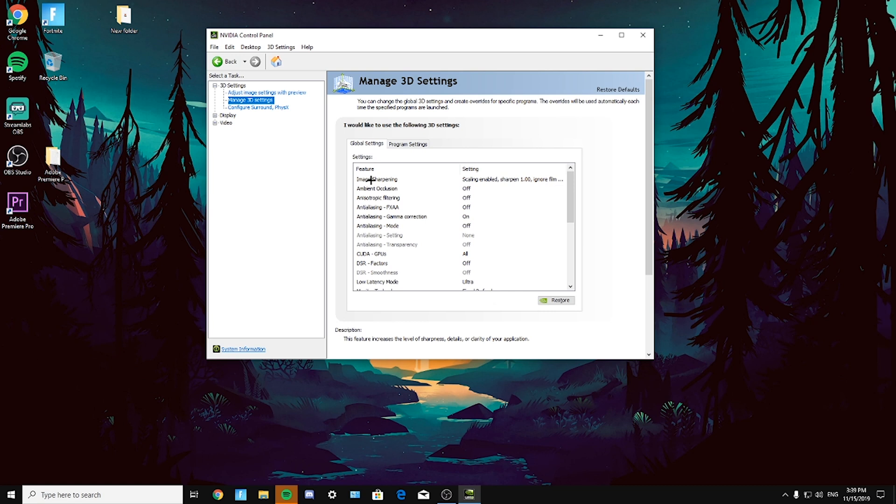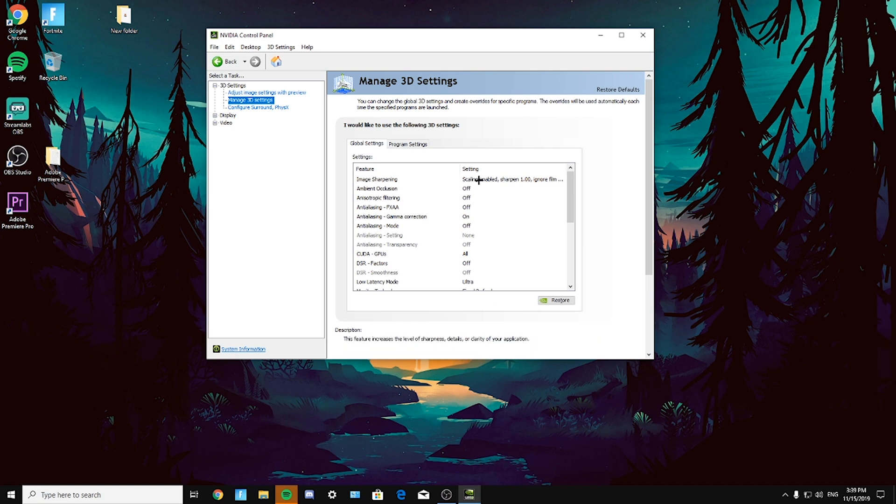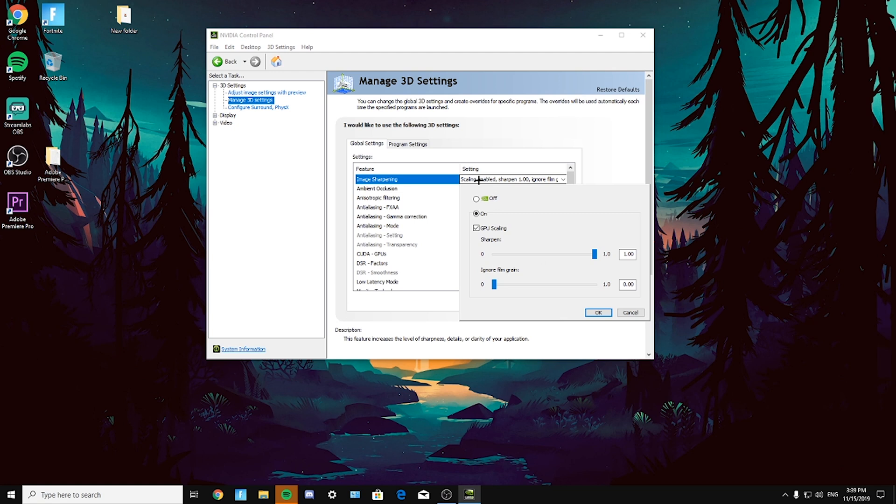Talking about image sharpening, you can use it or not, it's just up to you, your own preference. I like to use it because it helps me in these shooting games. I can see targets a bit better from long distances, so it's just up to you. Test it out if you want it or not. I made it on.